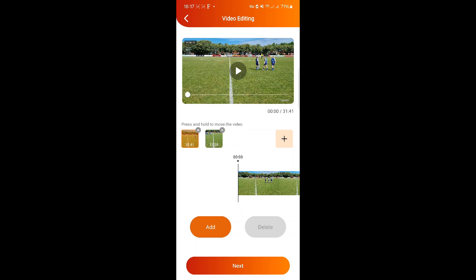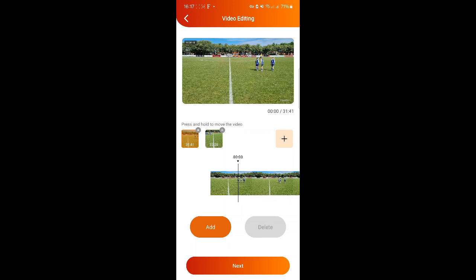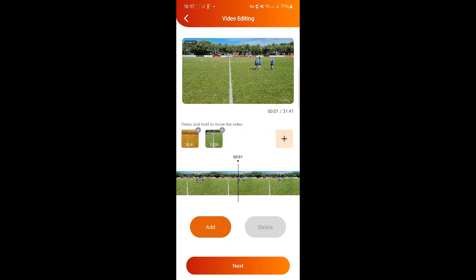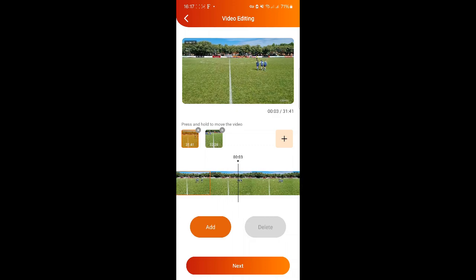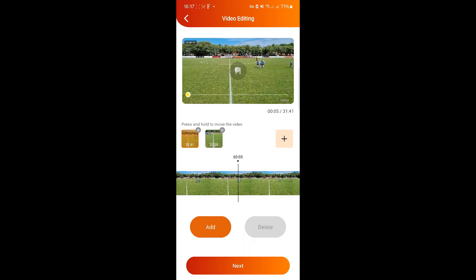You can search for the right spot in your video in three ways: either by just reviewing the video in play mode, or you stop the video and scroll at the bottom of it, or you fine-tune by dragging the storyline forwards or backwards frame by frame.